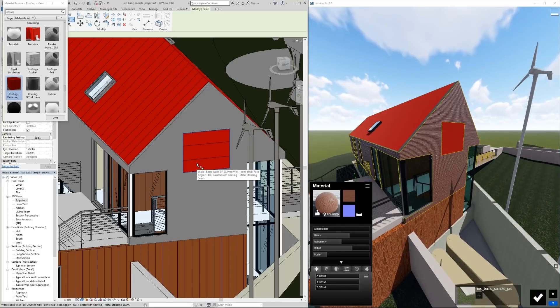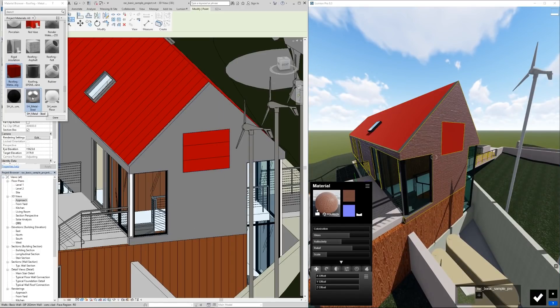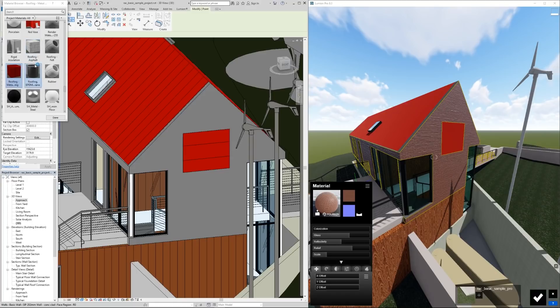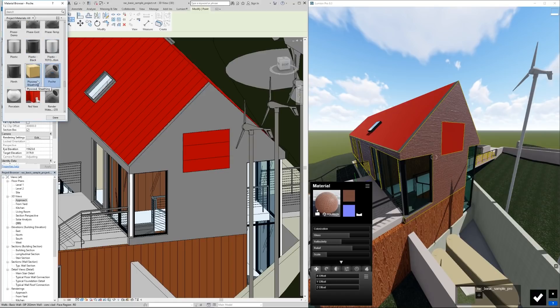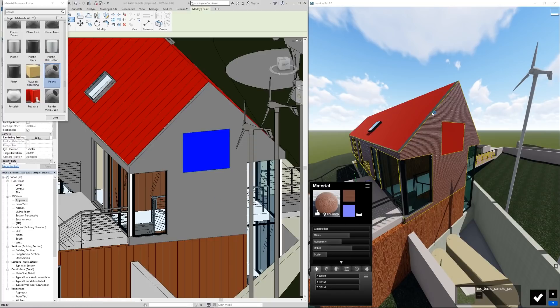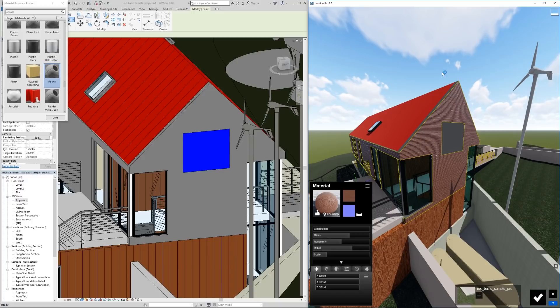Now what does take a second is if we paint this with a material that was not used, not in the model already. This is exactly the same as assigning, so it took a moment.